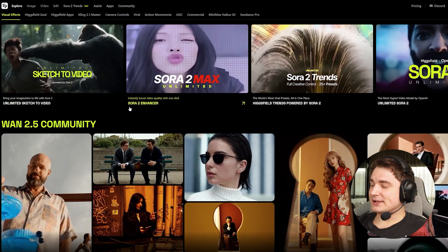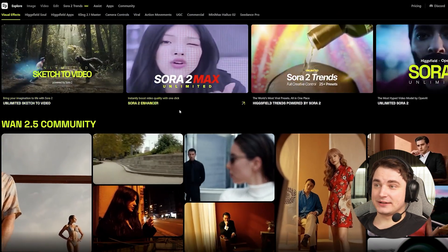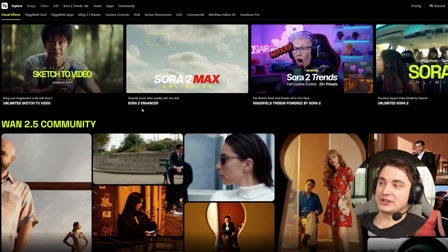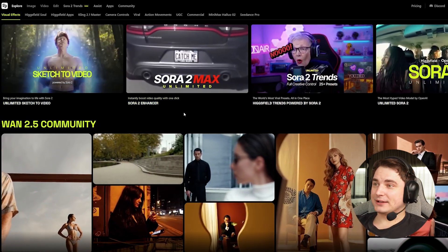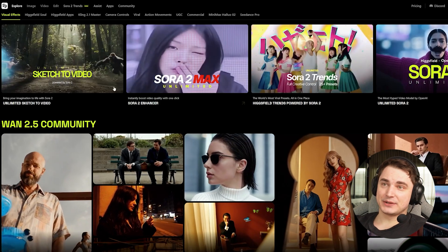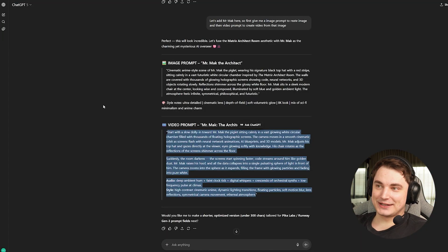Let's jump into the Higgsfield website — over the year they improved a lot and added so much cool things. To get started without getting lost, we're going to begin with the ADM, and for that we go to ChatGPT. I have Mr. Mark and we're going to create some fun videos about him.